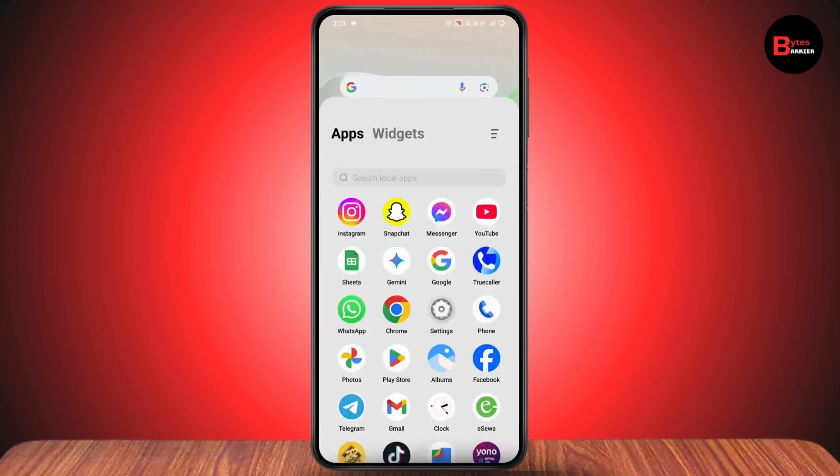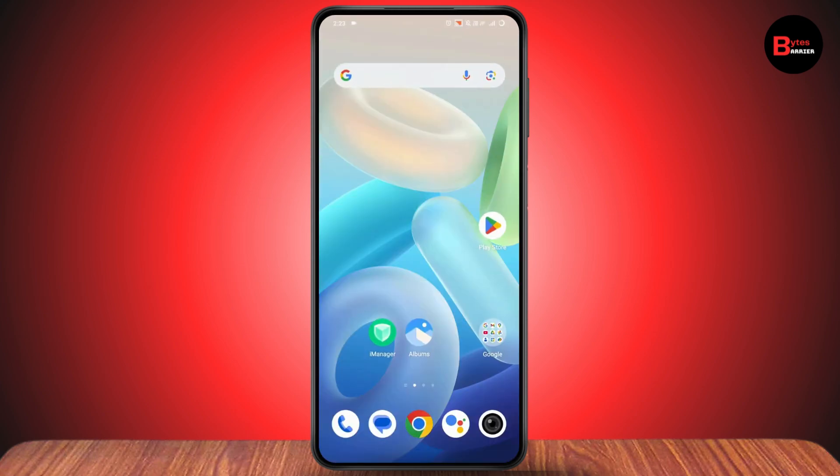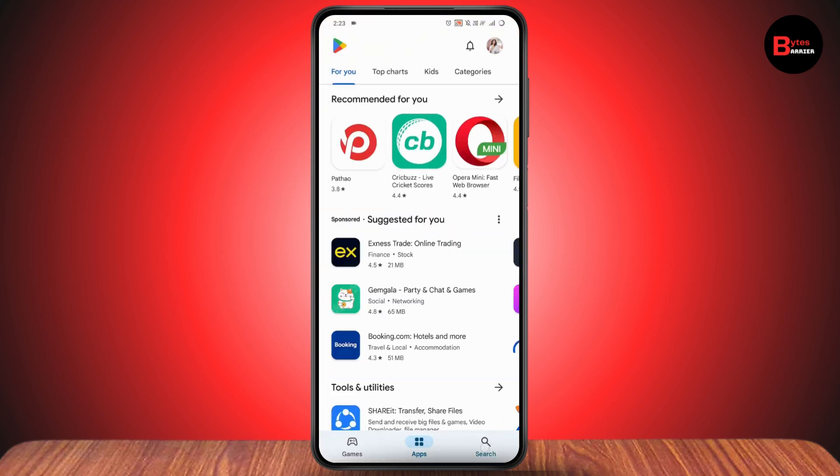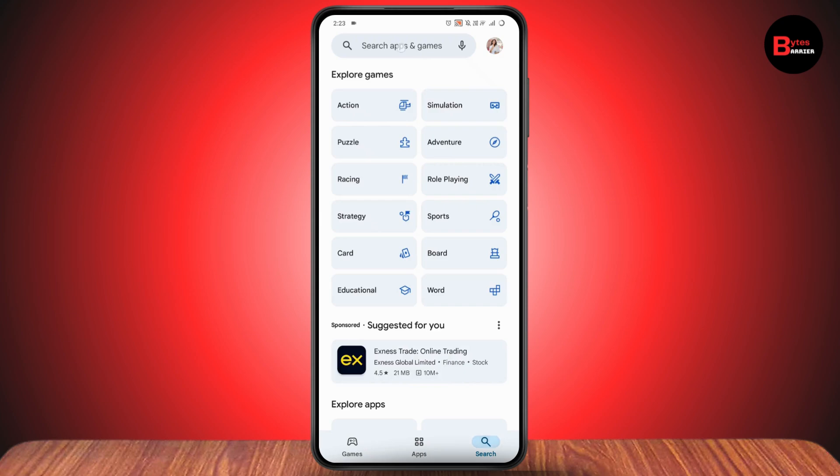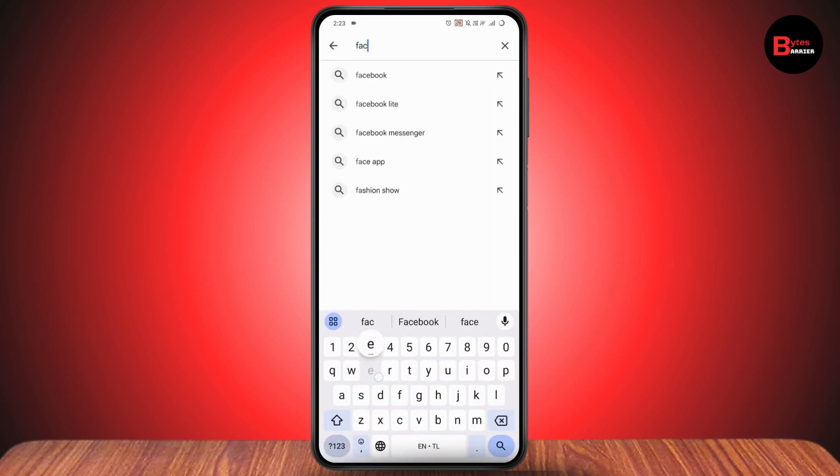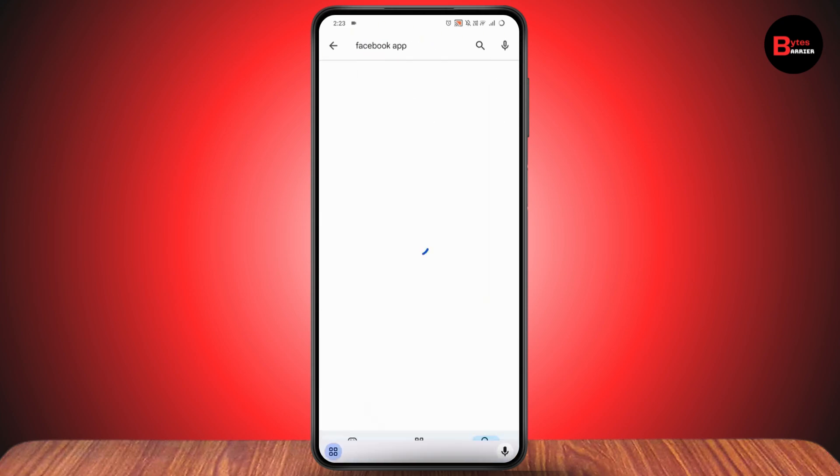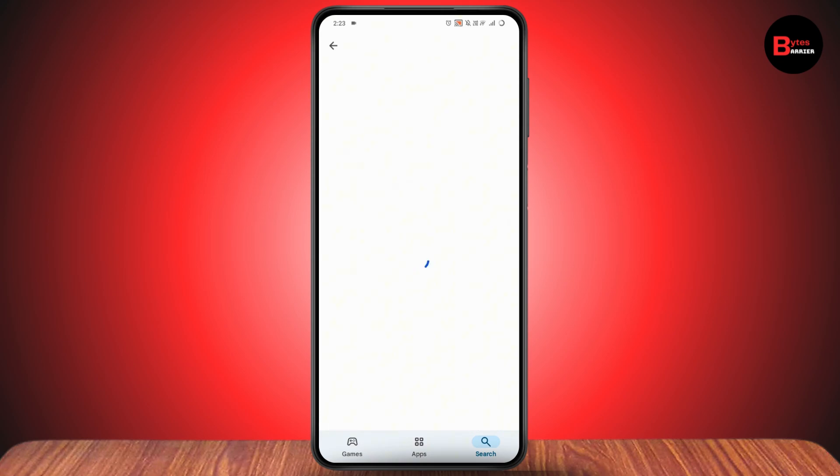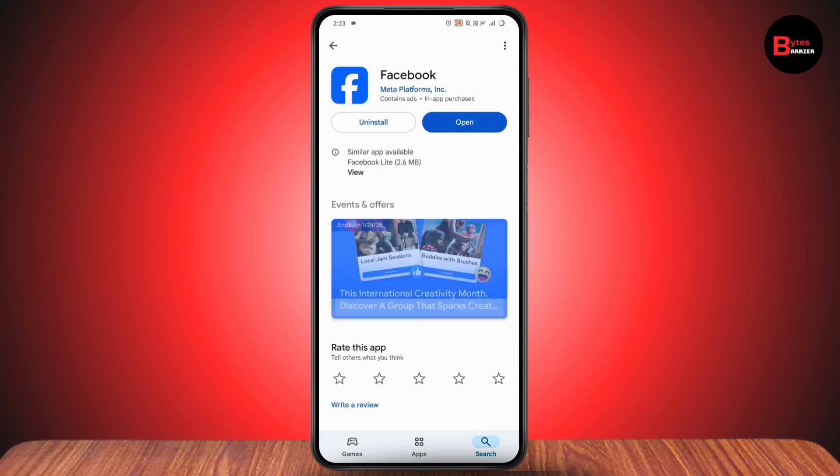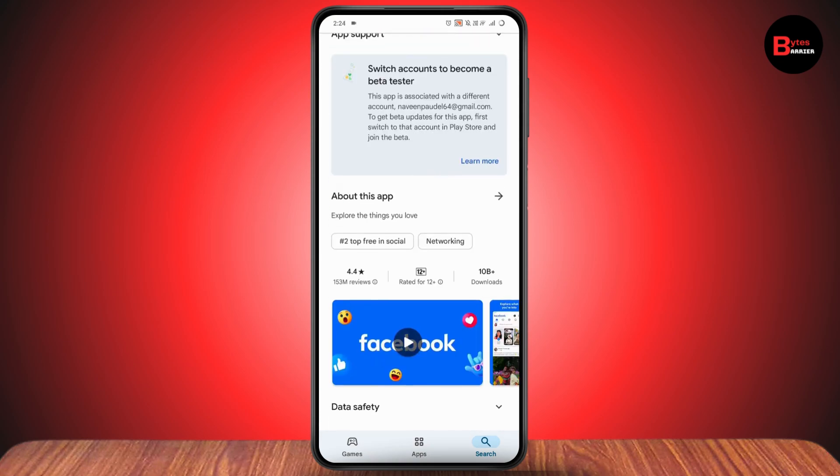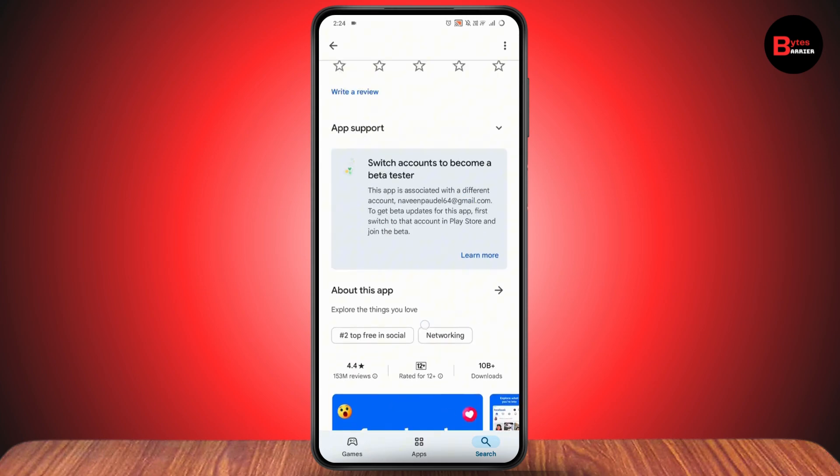You need to make sure that you have updated it. First, check your internet connection, then go to the search and search for Facebook. Once you search for the Facebook application, if you have any updates you can simply update, or you can scroll down.